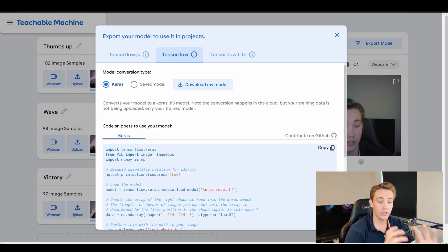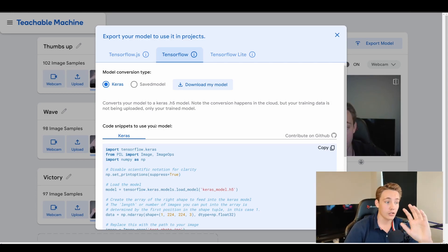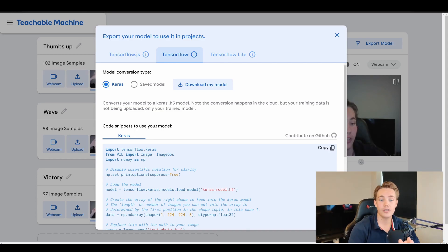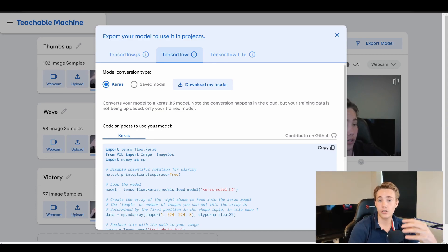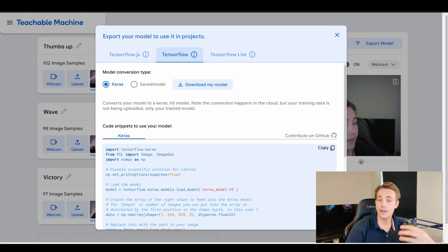We're going to do a couple more videos about this, including sound and pose estimation, so I'm really looking forward to that. Make sure to hit that subscribe button and check out the computer vision and deep learning tutorials linked above — see you next video!